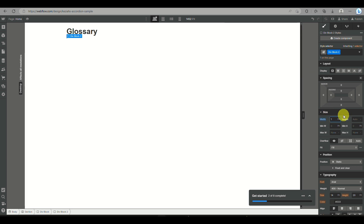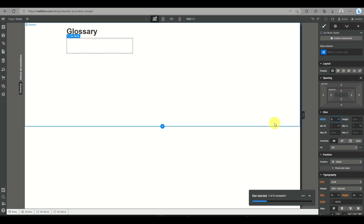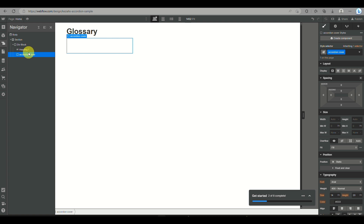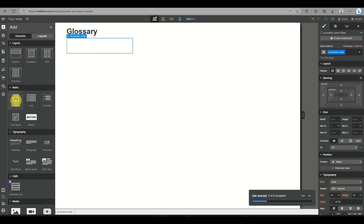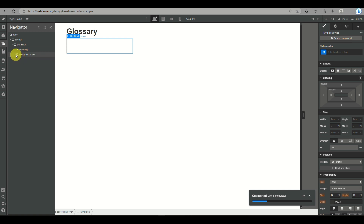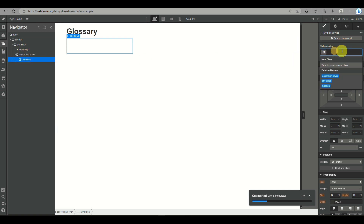After adding the text, add another div block by clicking the plus icon. Click on the navigator, then click on the div block you created, and on the right side panel under style selector, rename it 'accordion cover'. Then select that div block, add another div block inside it, and rename that one 'accordion title'.